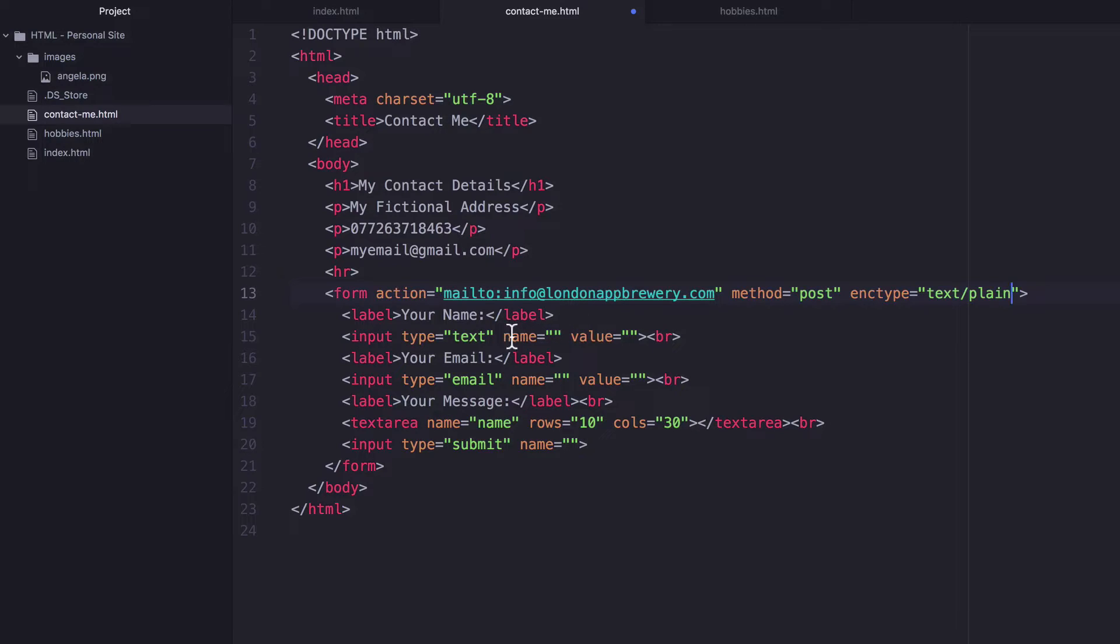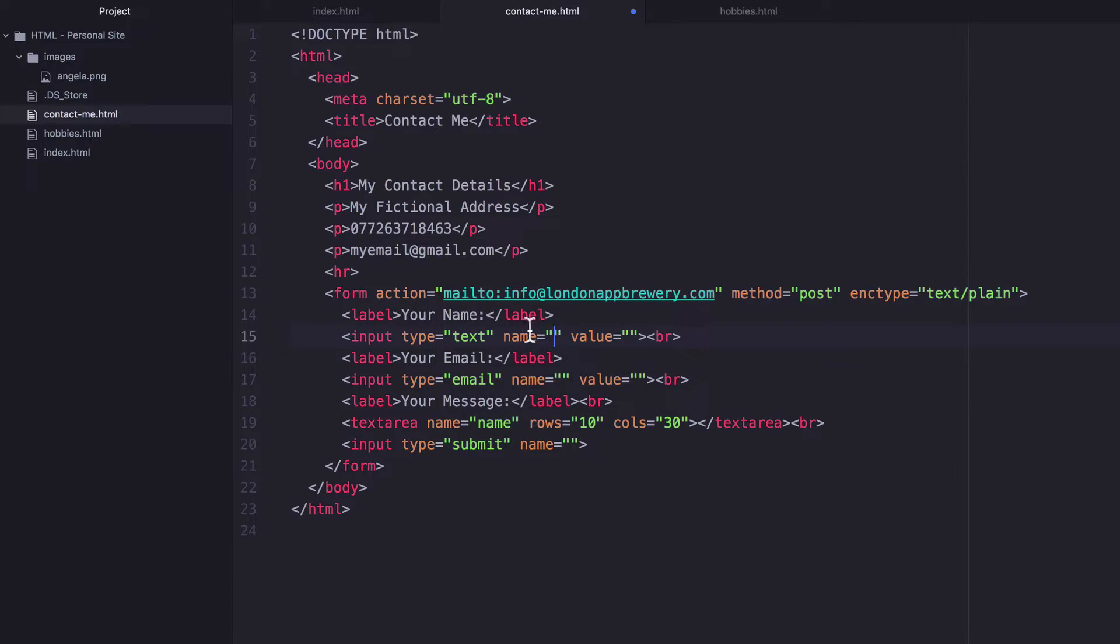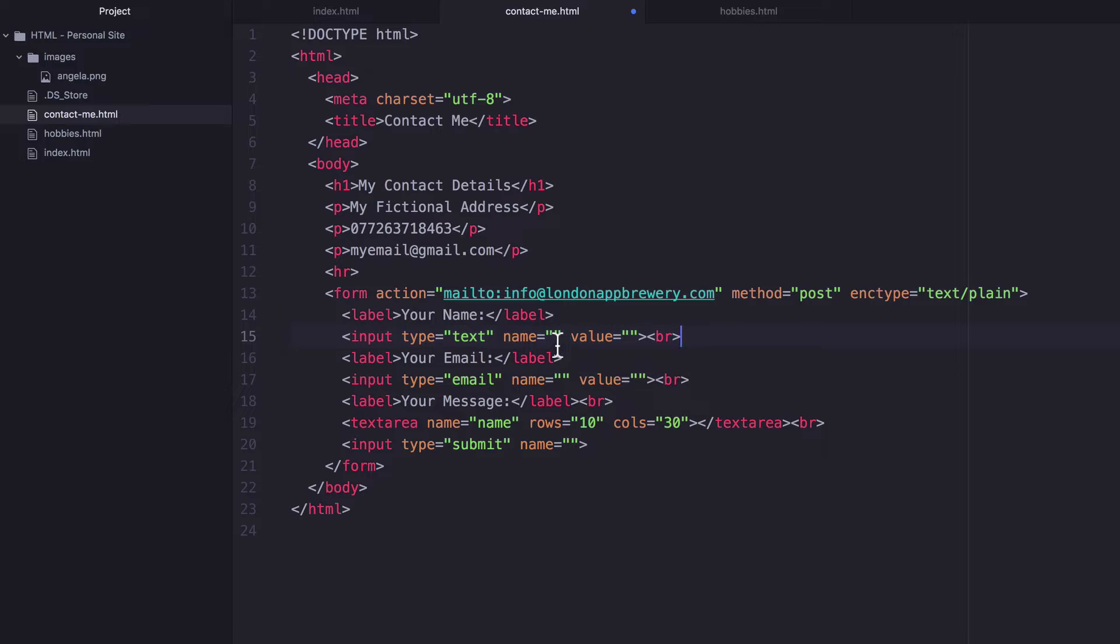Now, the other thing we need to add is a value to each of these name attributes, because that's going to identify the data that's inside each of these inputs. And I'll show you what I mean.